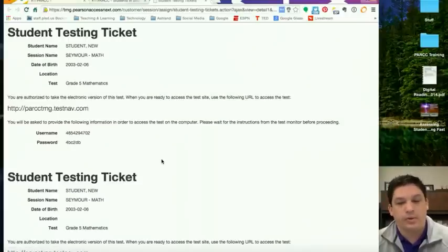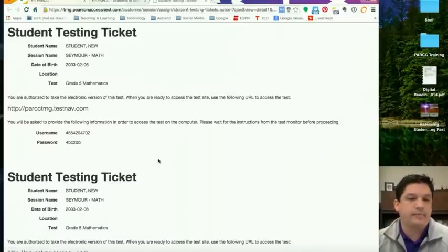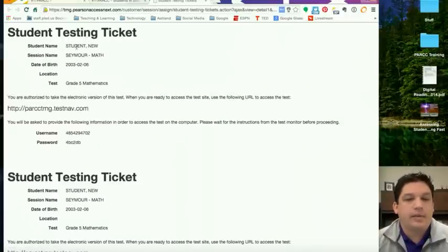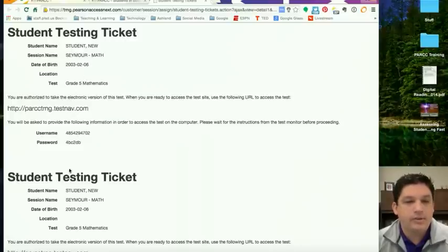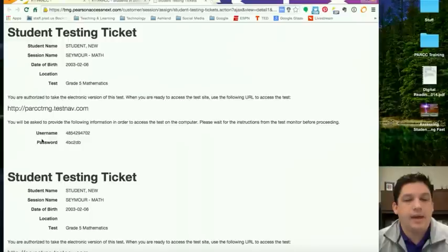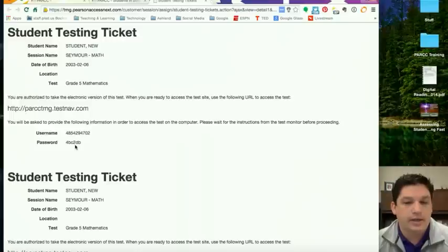Things to check on here: make sure you're getting these to the right student, make sure the session name is correct to make sure you're in the right subject, and then also down here at the bottom, this is the kid's username and this is the password that the kids will need to enter in. So this will be entered in for the username, this will be entered in for the password.